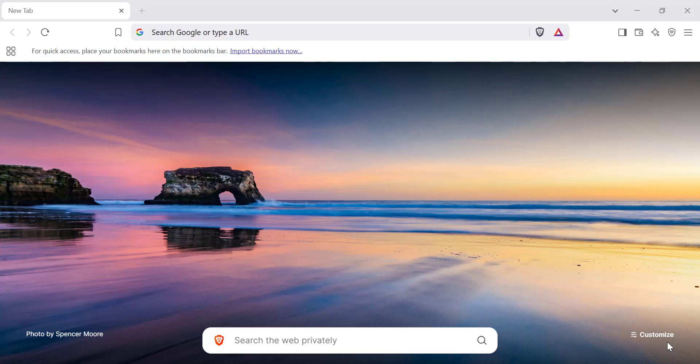Welcome to my channel. In this video, I'll show you how to change the default search engine to Brave Search in the Brave browser. This will enhance your privacy and give you a more independent search experience. Let's get started.